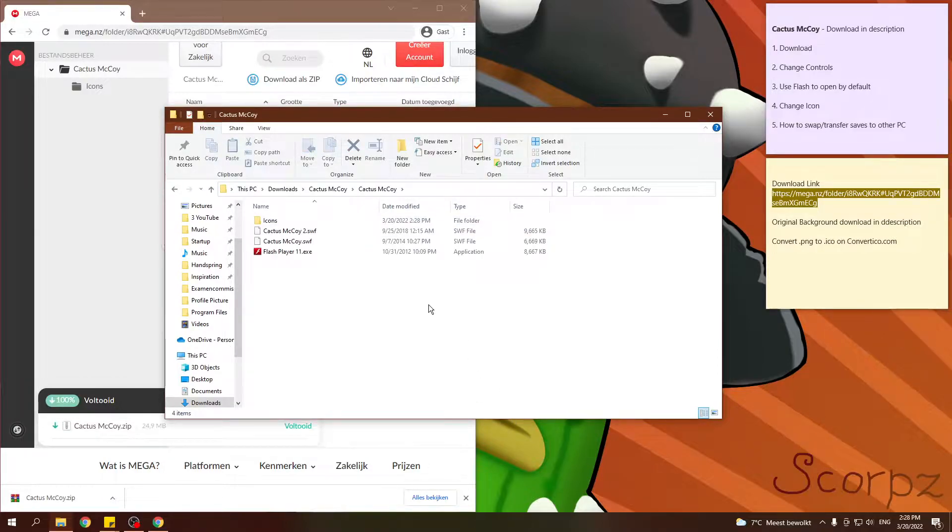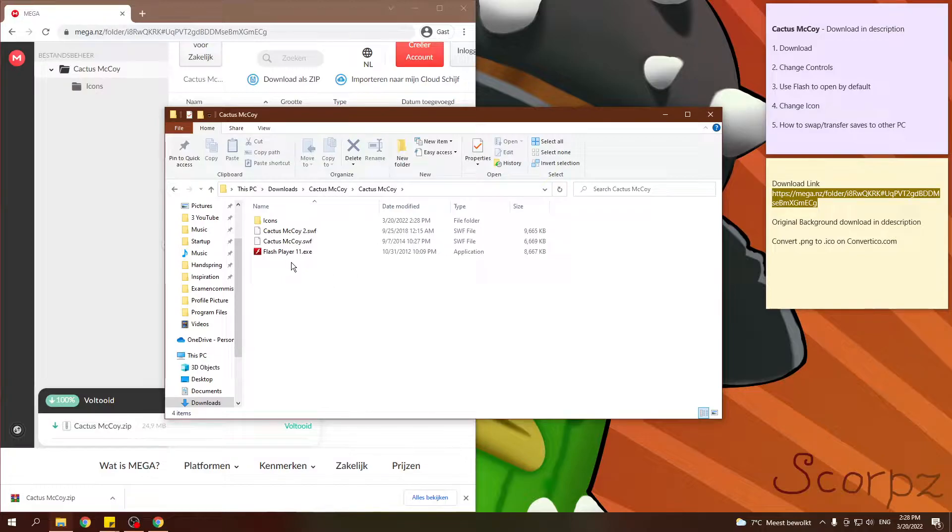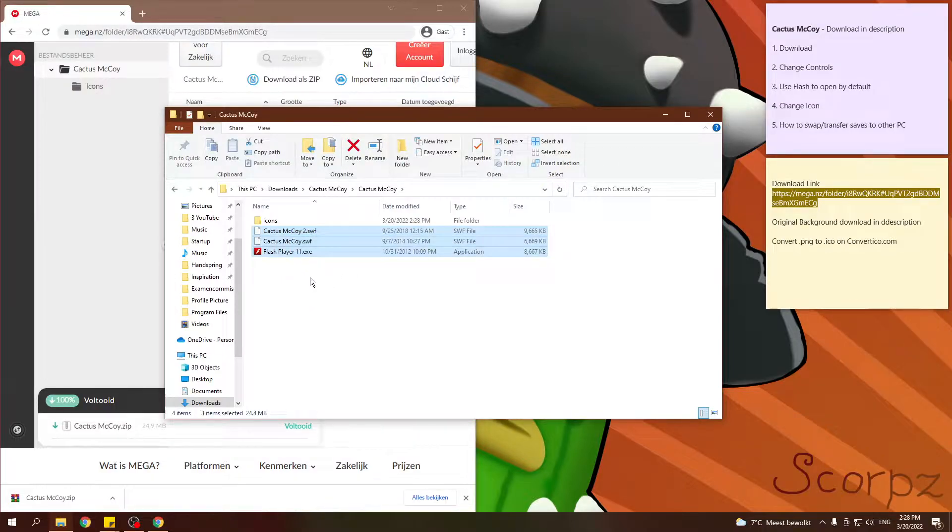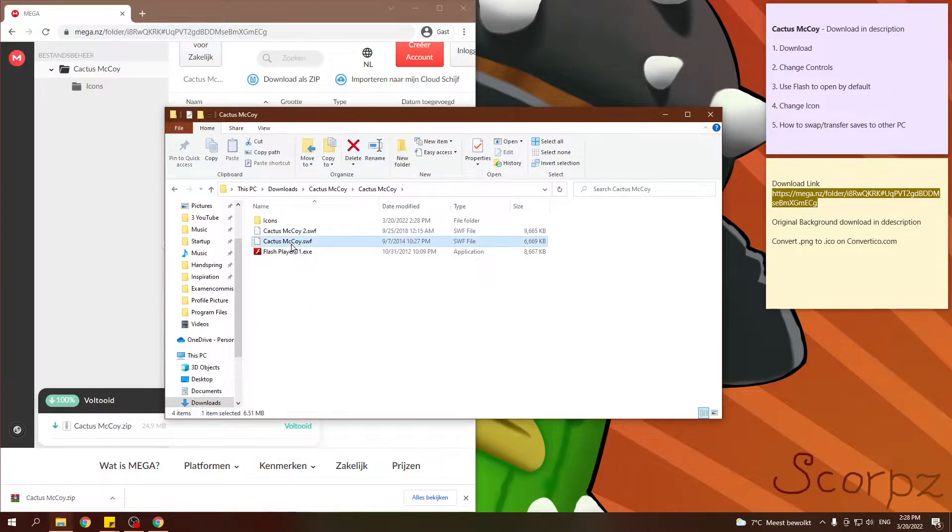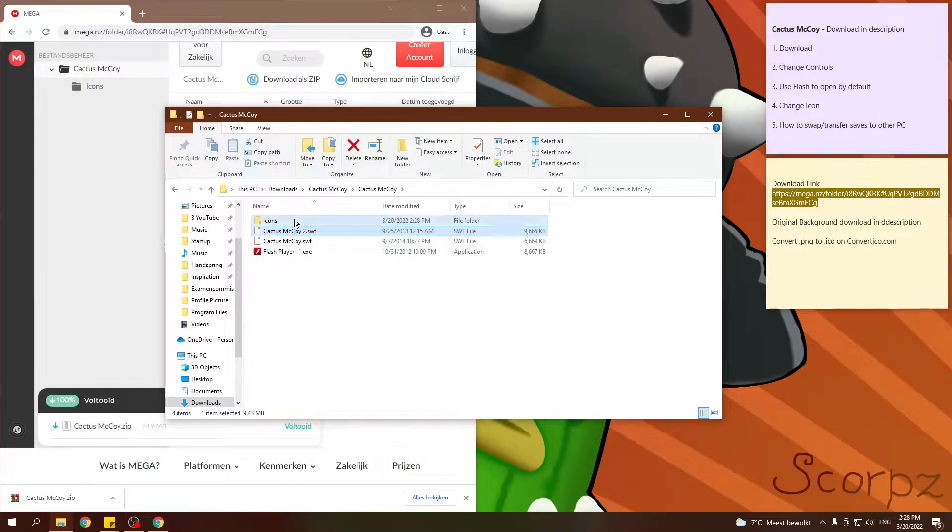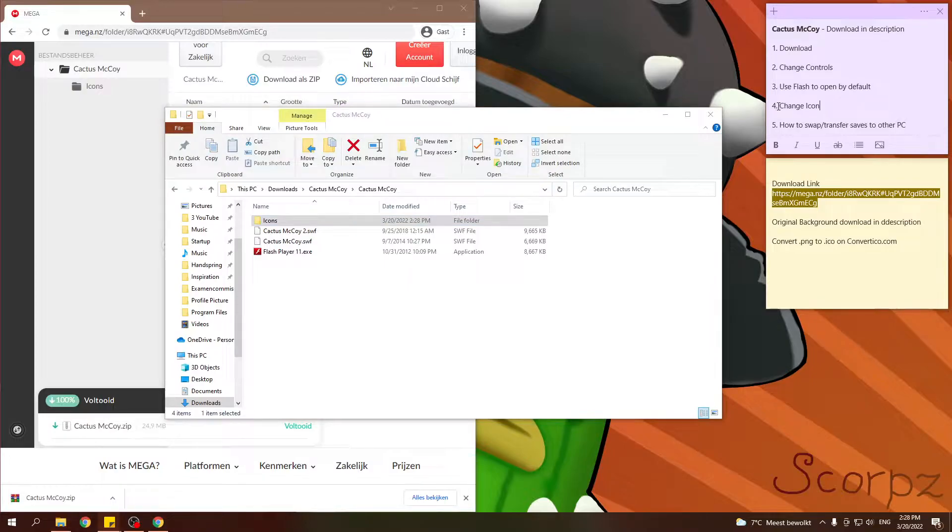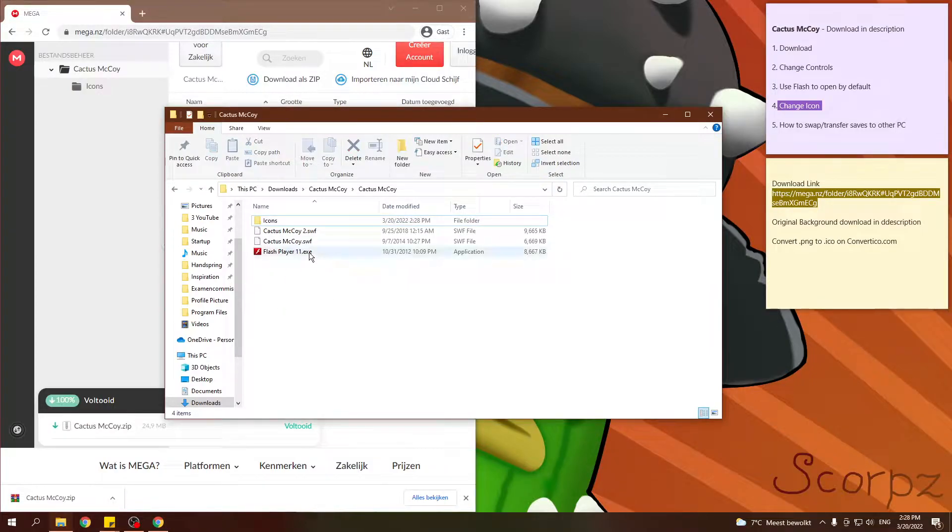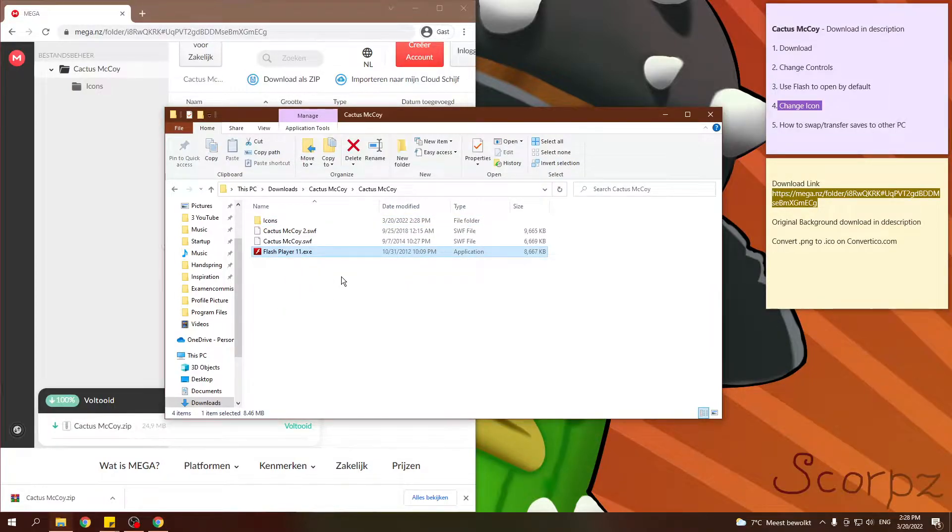When you open this folder, you will see four files. These three are part of the game. So this is Cactus McCoy 1, Cactus McCoy 2. This for later, for step 4, how to change the icon.